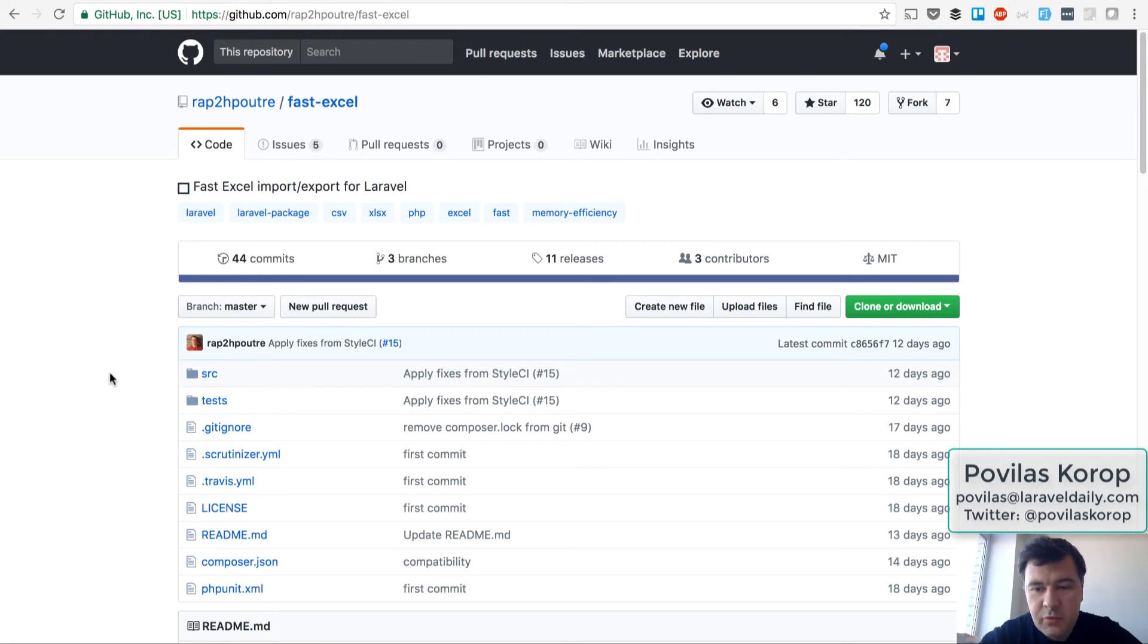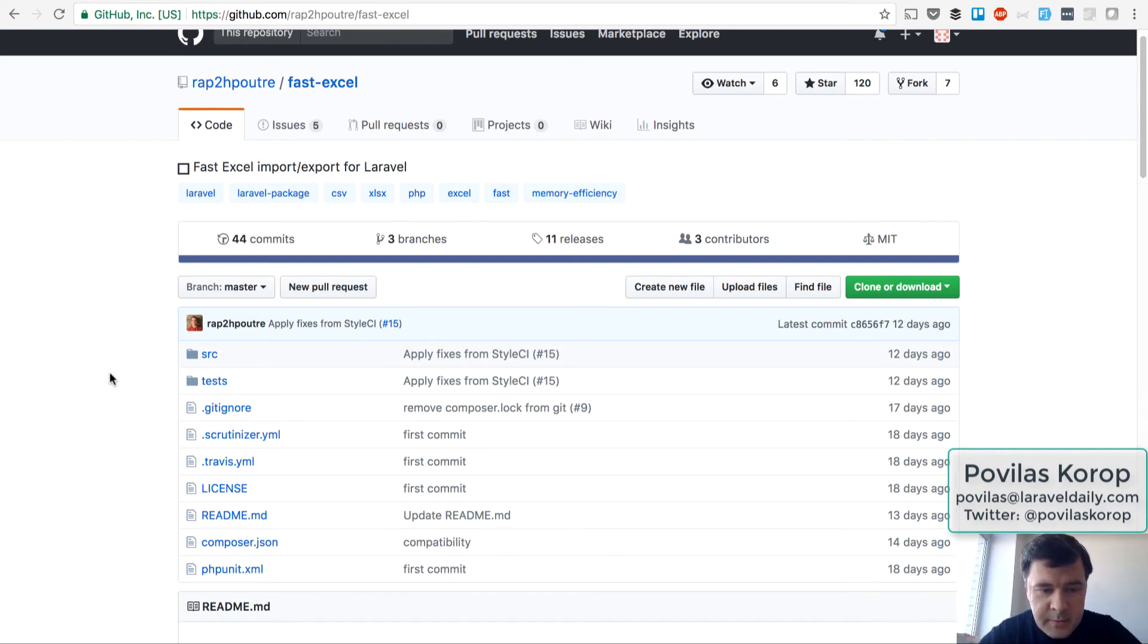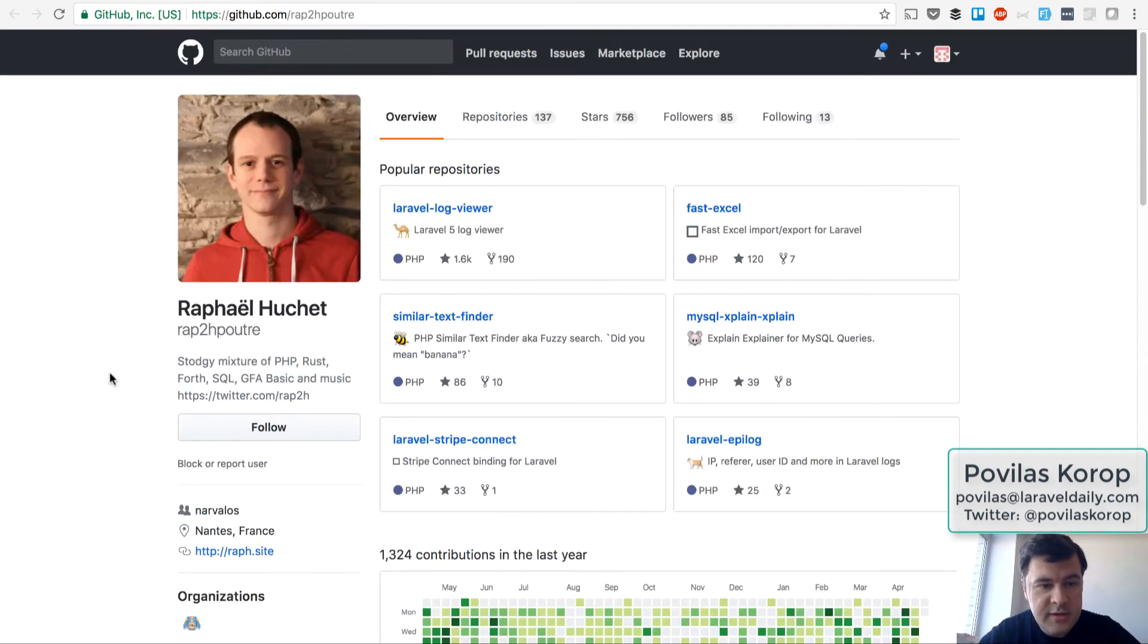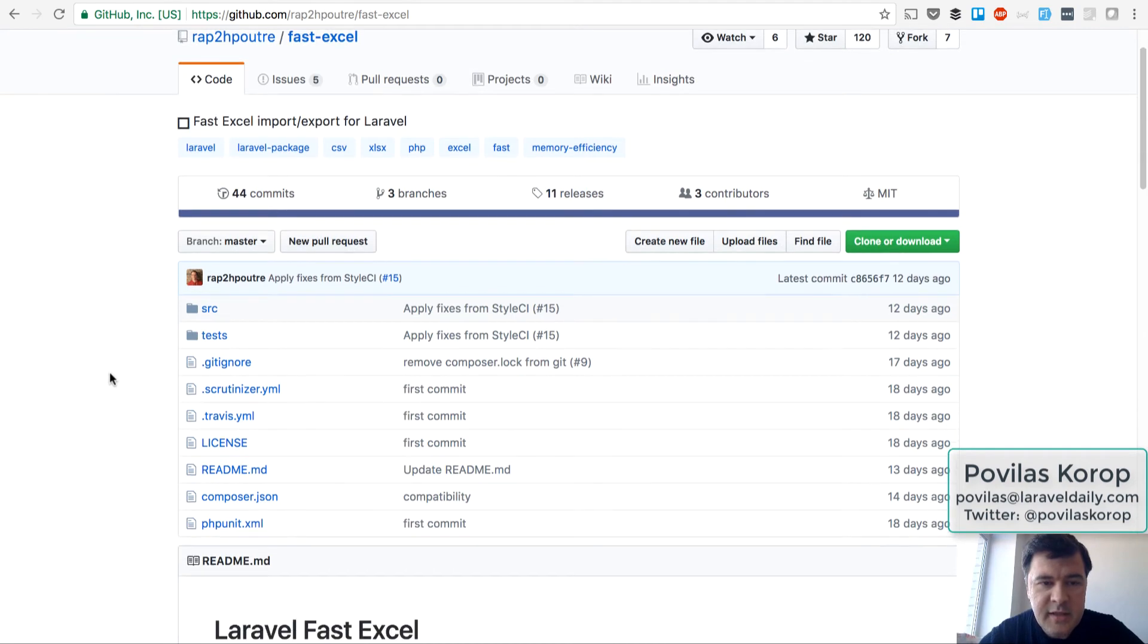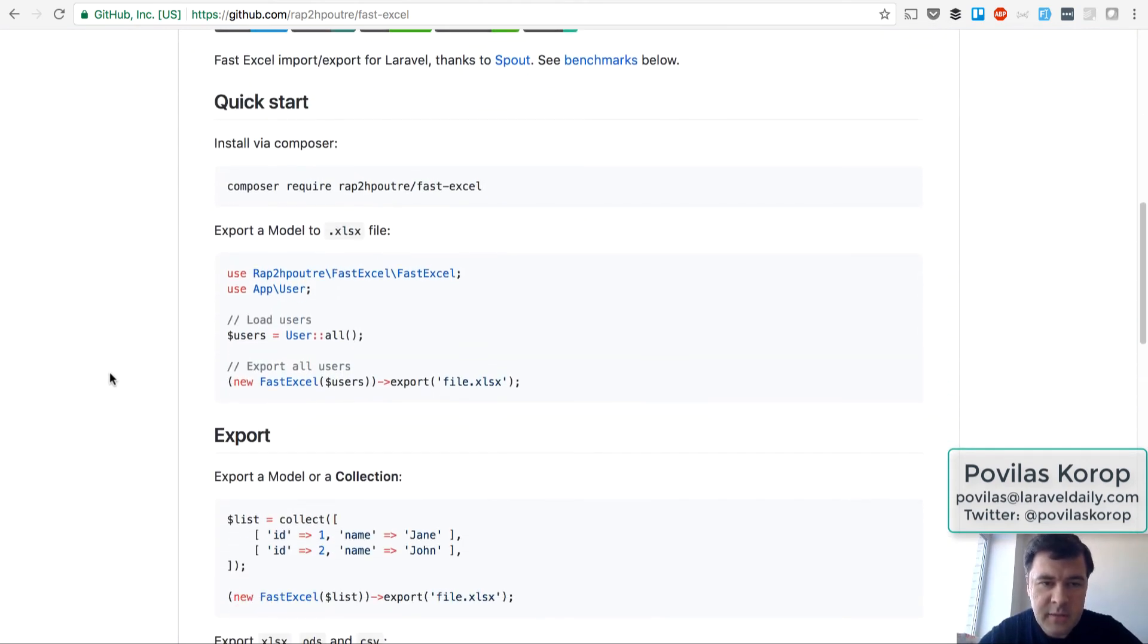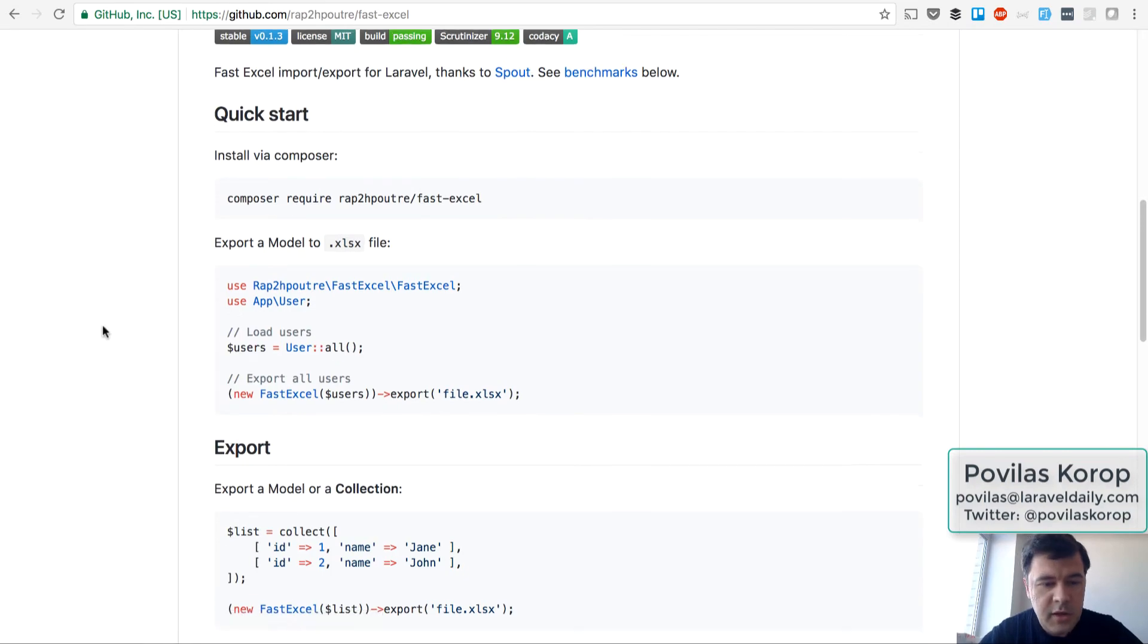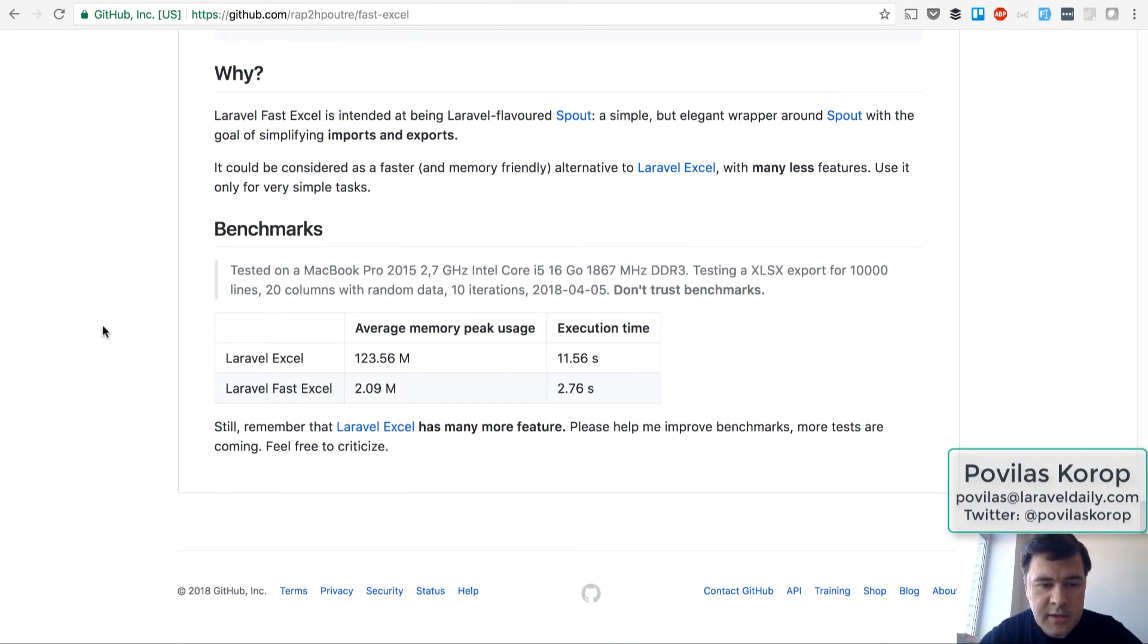A package, a pretty recent package I found which claims to export and import Laravel collections to Excel faster. The author is Rafael Huchet, I hope I pronounced it correctly, and basically that Fast Excel is faster than typical Laravel Excel package, thanks to Spout, and this is the benchmark that it provides.